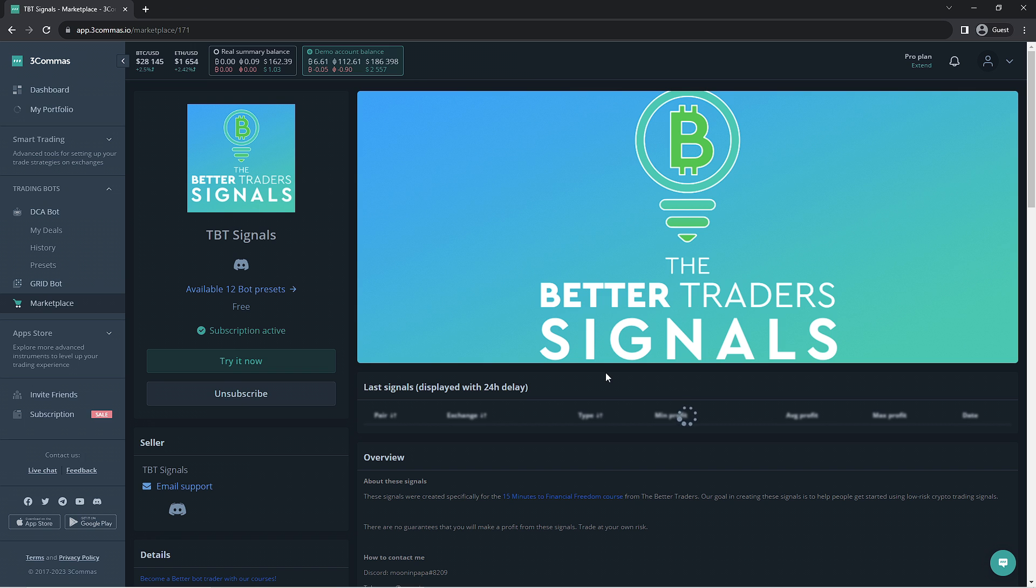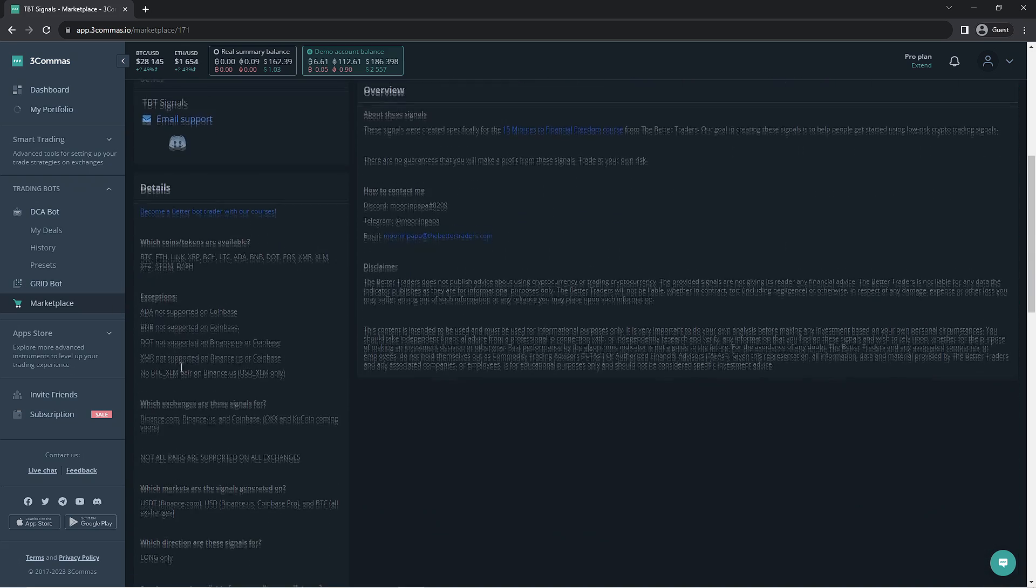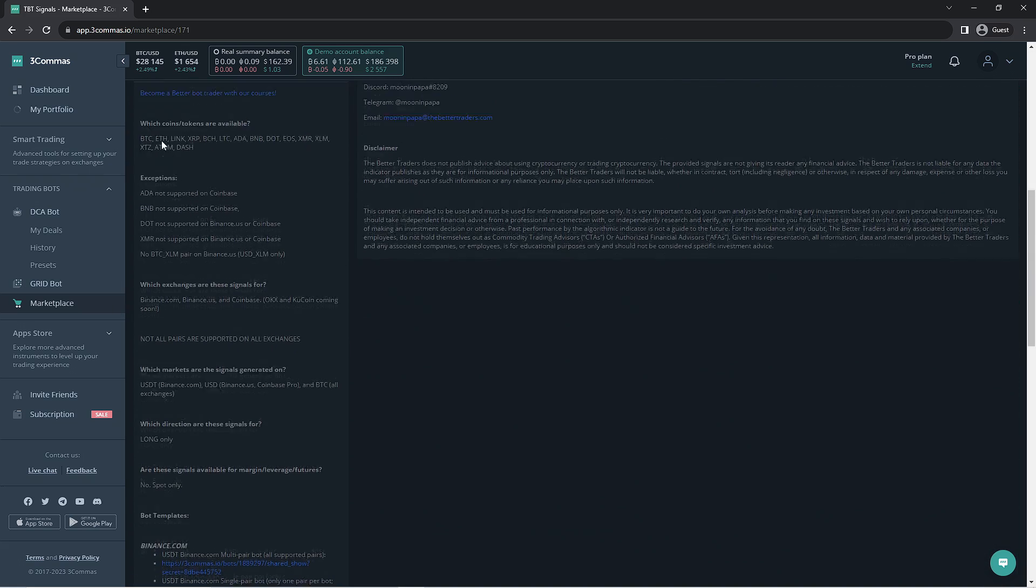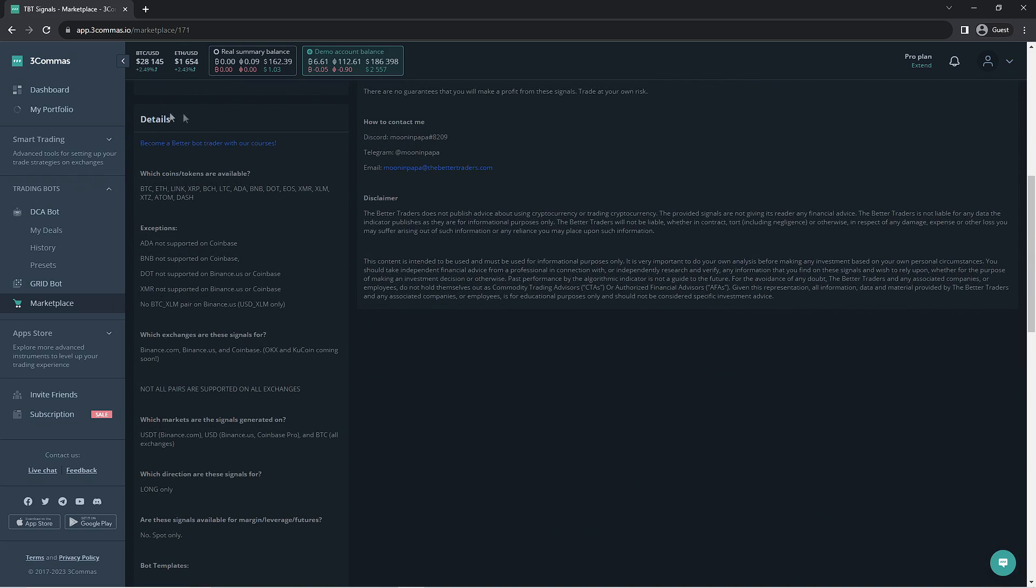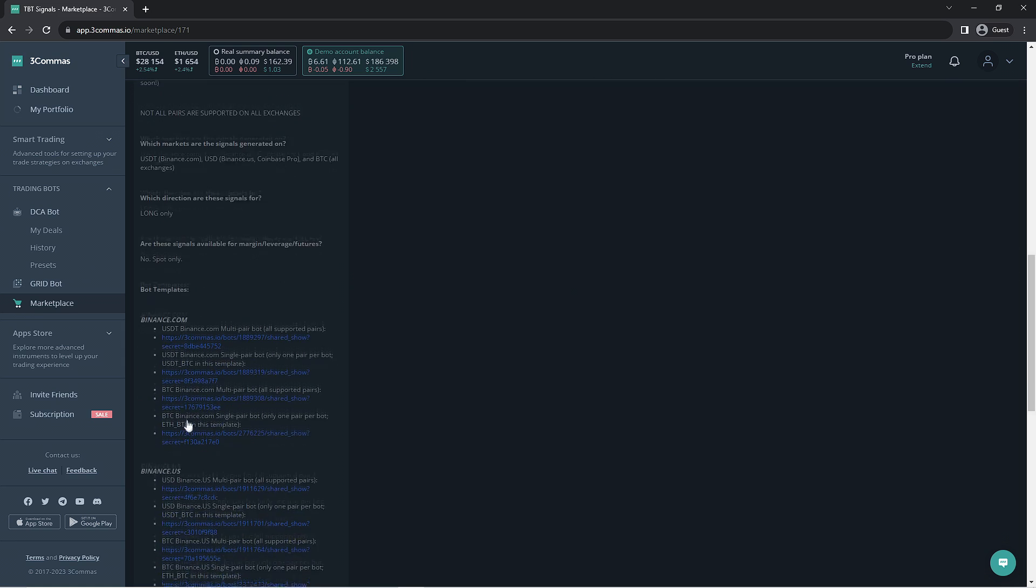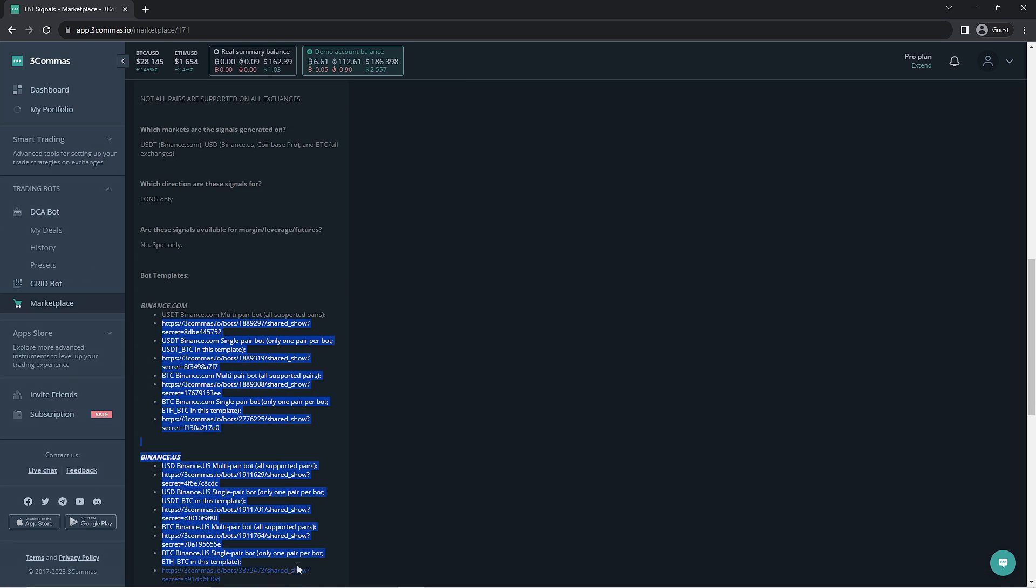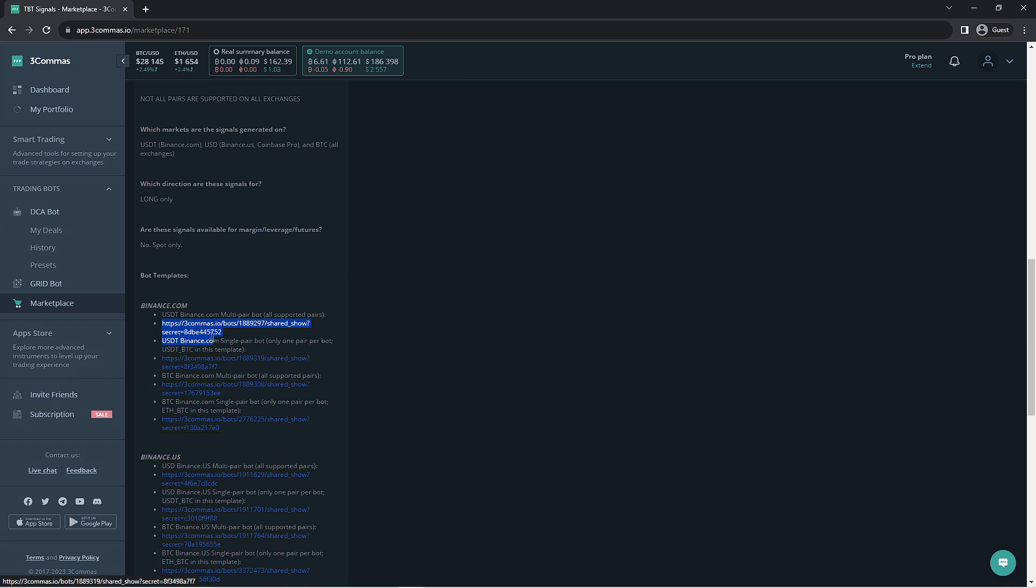Now that we are on the signals page, it would be a really good idea to review all the information listed here in the details section. The links to the bots are provided so you can copy and paste the links into a new browser tab and make the bot required to use the signal properly.